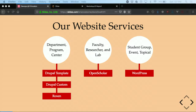Drupal Template is what we call our big multi-site Drupal distribution. Drupal Custom is for sites that don't fit into what we offer with the template distribution — we'll create a completely custom Drupal 7 site for you. Roxen is an old content management system that we're at the tail end of a big migration project to move everyone off of.